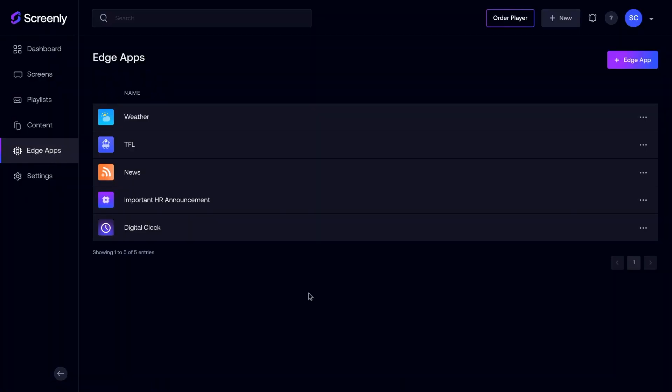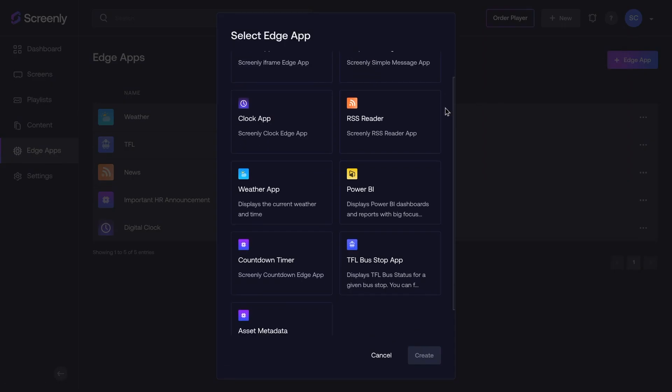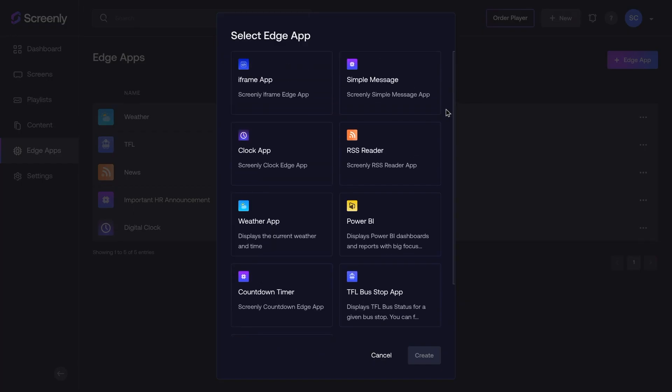But we didn't stop there. Screenly Anywhere also supports Screenly Edge apps, the same technology powering our App Store. This means that you can create custom applications for third-party devices that wouldn't typically support advanced digital signage functionality.